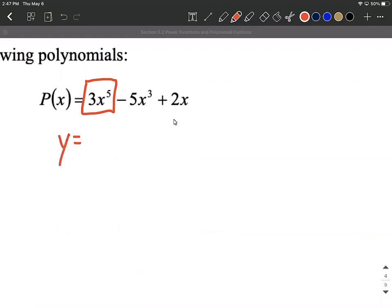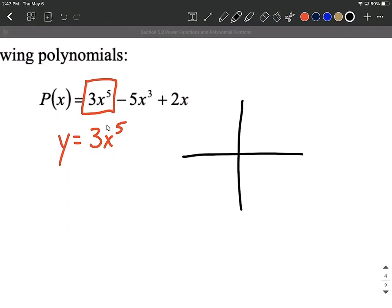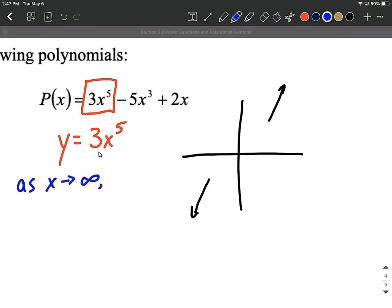We want to think about what the graph of y equals 3x to the fifth is going to look like, at least at the ends. In a quick sketch: x to the fifth is an odd power function. We don't have a negative out in front, so it's not going to flip it upside down. Odd power functions have the right tail going up and the left tail going down, just like our x cubed graph. As x approaches infinity — off to the right-hand side — our y values go up to positive infinity.